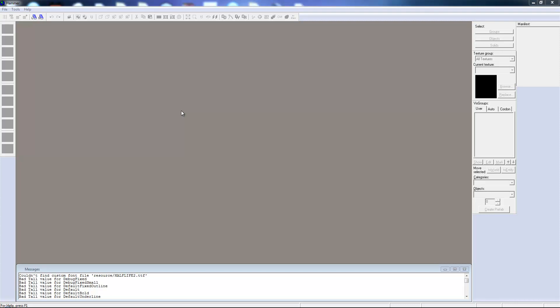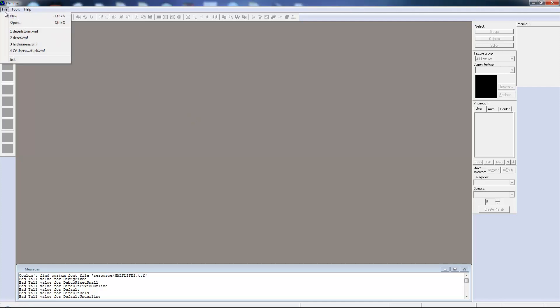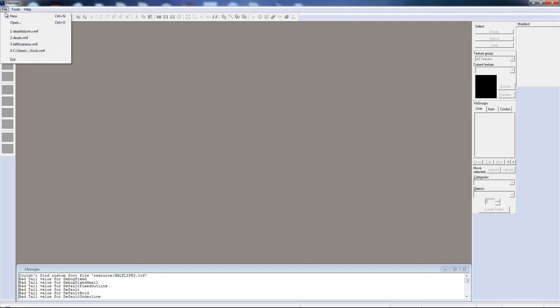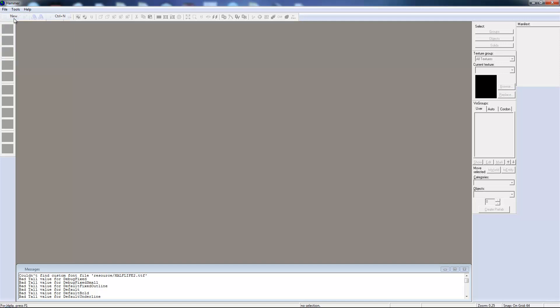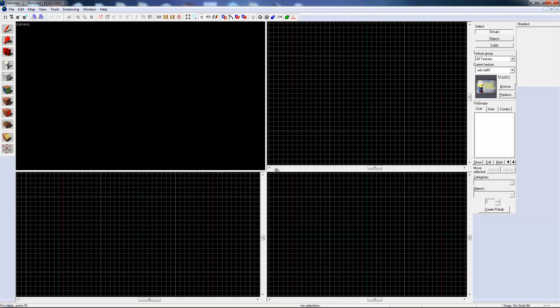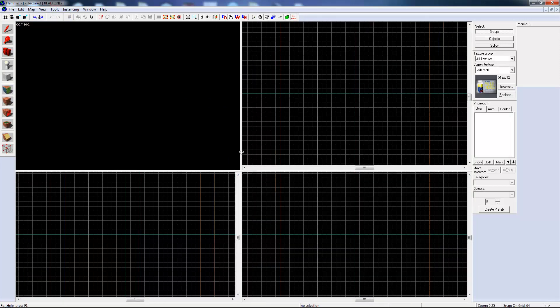Hola amigos, it is I, John Madden, Luang Bro, here from CSGOForums.com. I'm going to show you guys how to do a little something-something in the Hammer Editor, the map maker for all the source games.